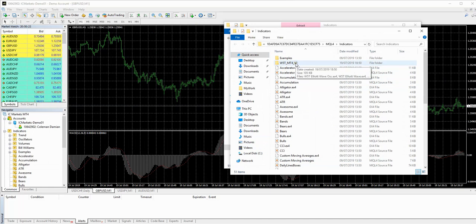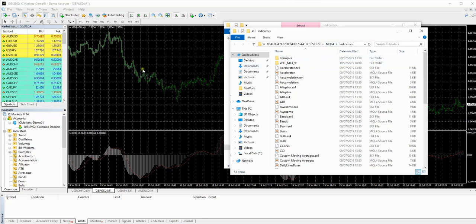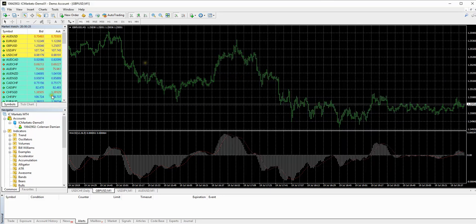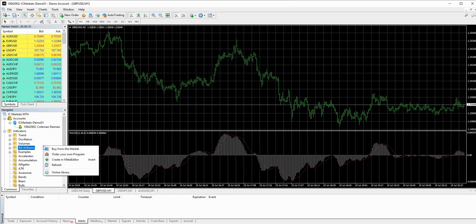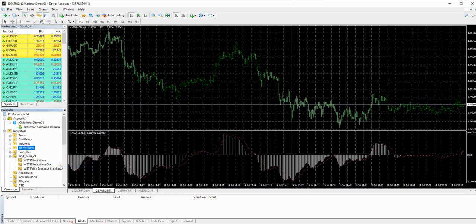So what we're going to do now is just go back into the chart and we're going to come down here into the navigators section. And we're going to right click and just refresh. And there you go. It's just appeared out of nowhere.